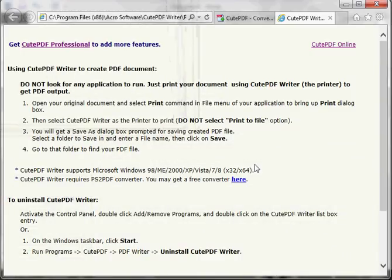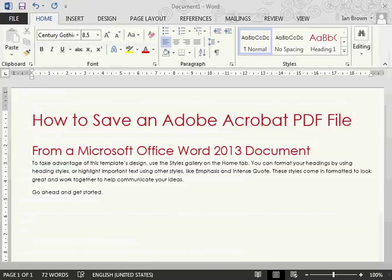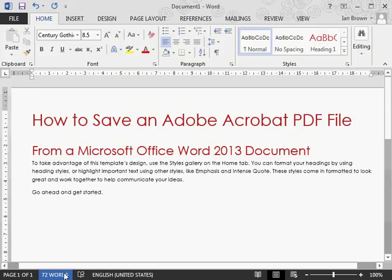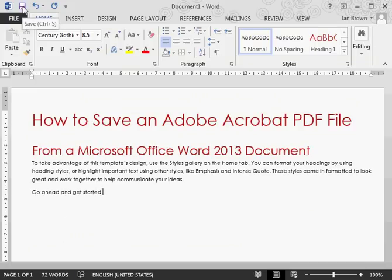CutePDF Writer is now fully installed on your computer. We switch back to Microsoft Word. Instead of the normal process of clicking save,